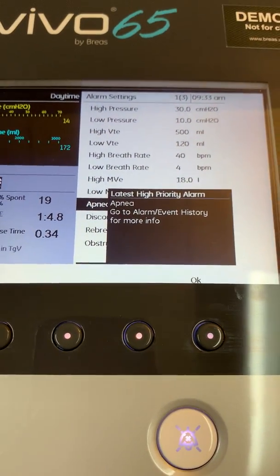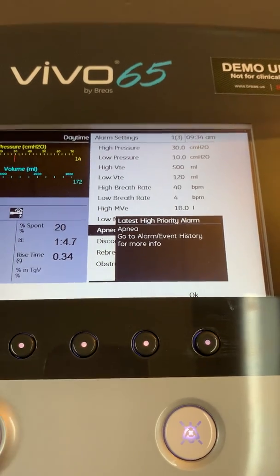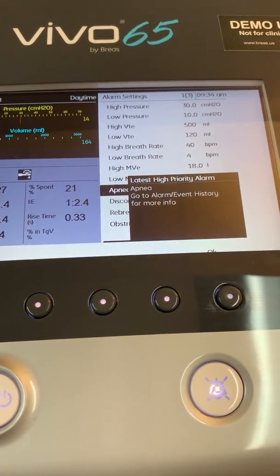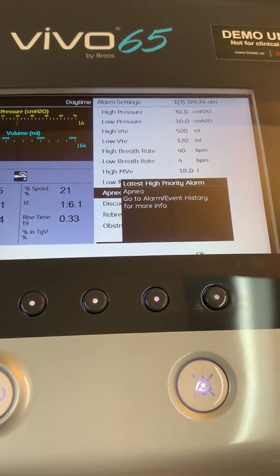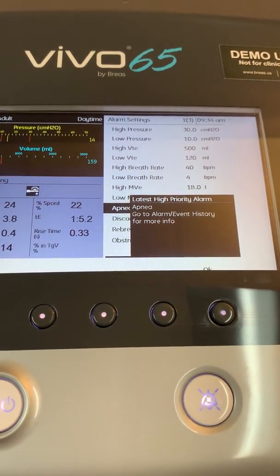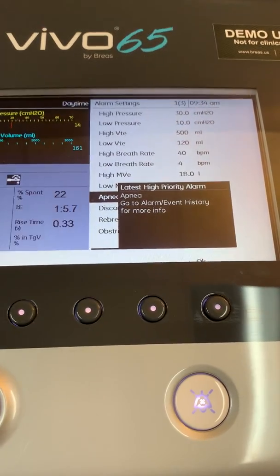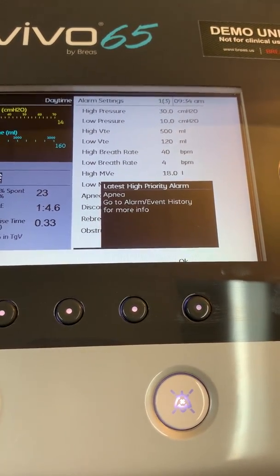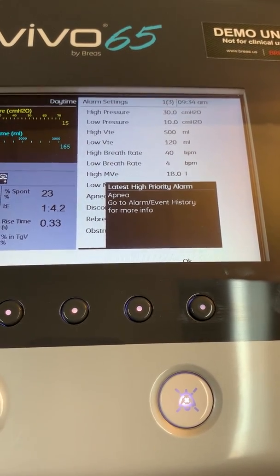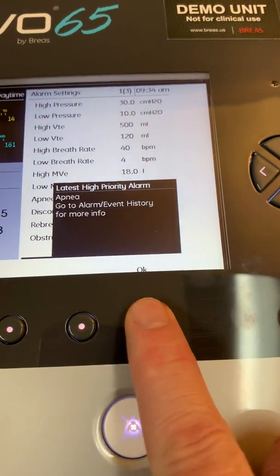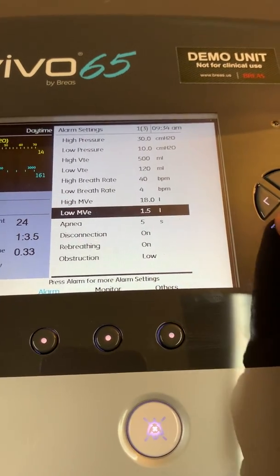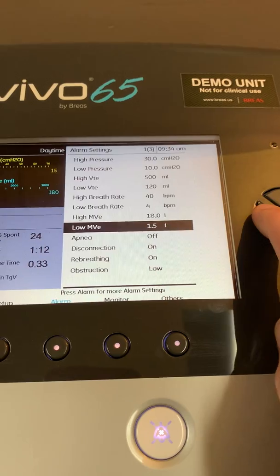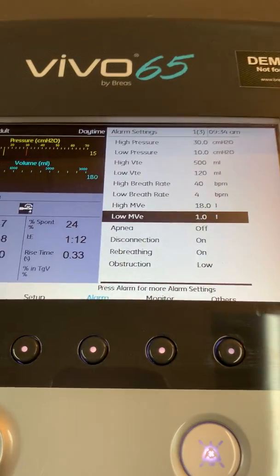If you had more than one alarm go off, you will have a message here stating that an alarm did go off and was reset. If you want to check when that alarm occurred, you can look in the alarm and event history for more information. I'm going to clear that away, highlight the apnea alarm, turn that off, and move on to the next one.